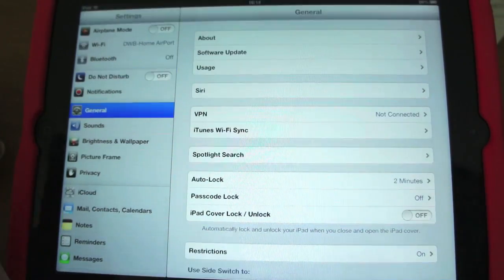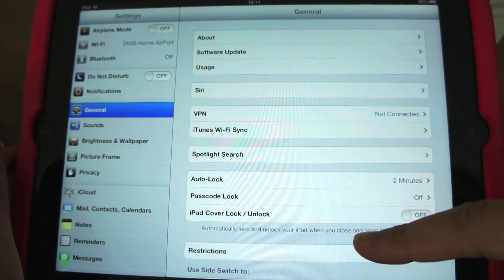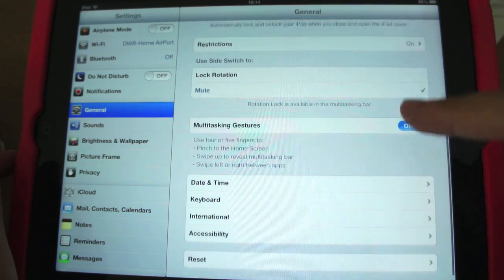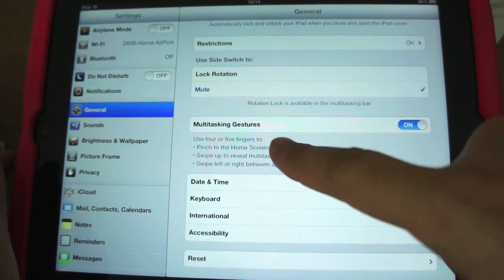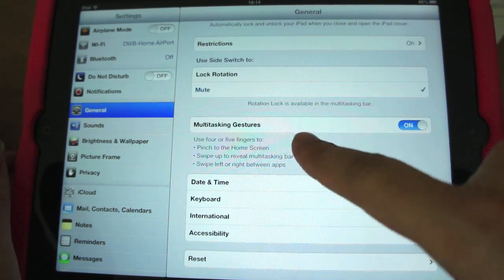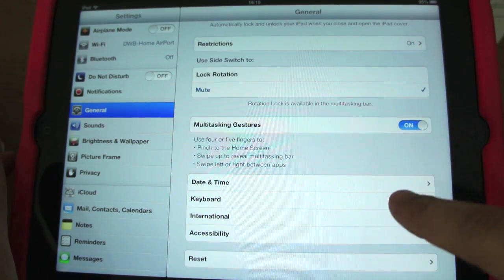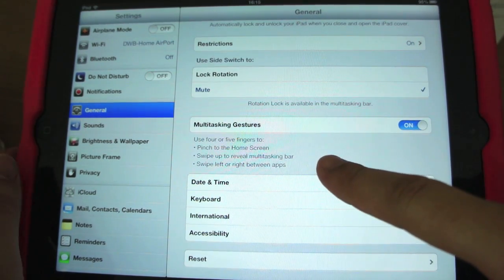But there is another way to do it. If you go into your general settings, you will see that there's a multitasking gesture option. You can switch it on or off, and it also tells you how to actually use it.